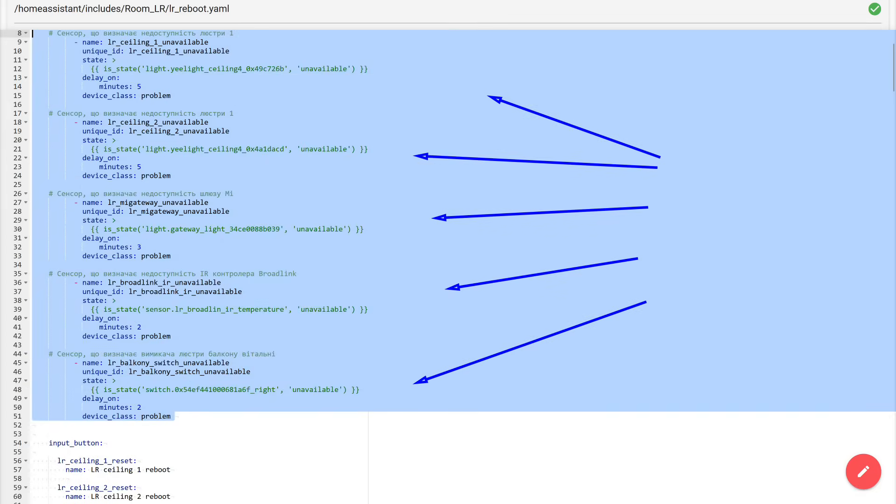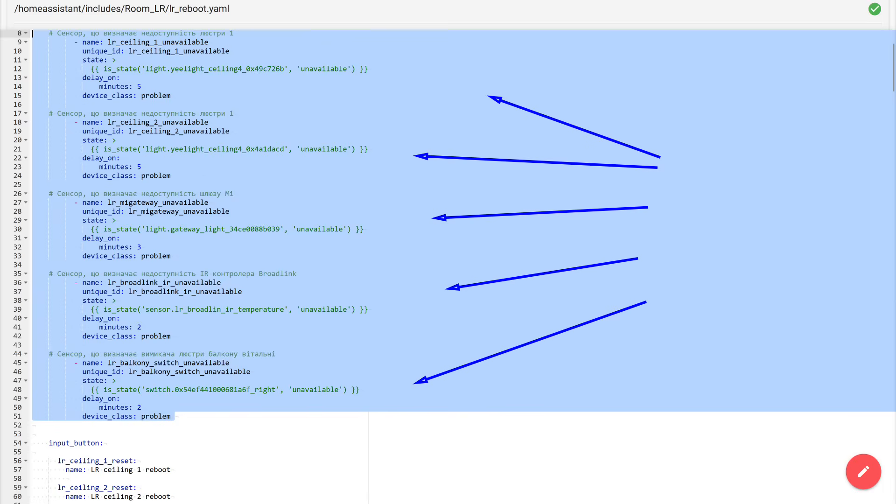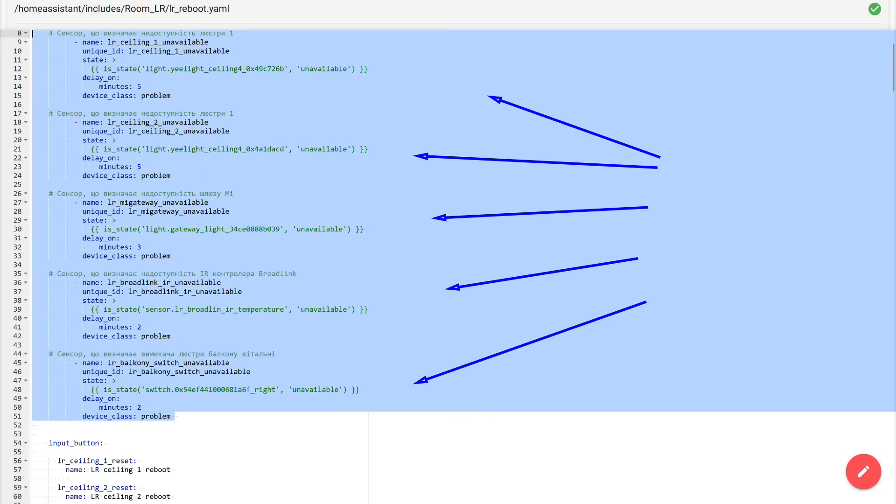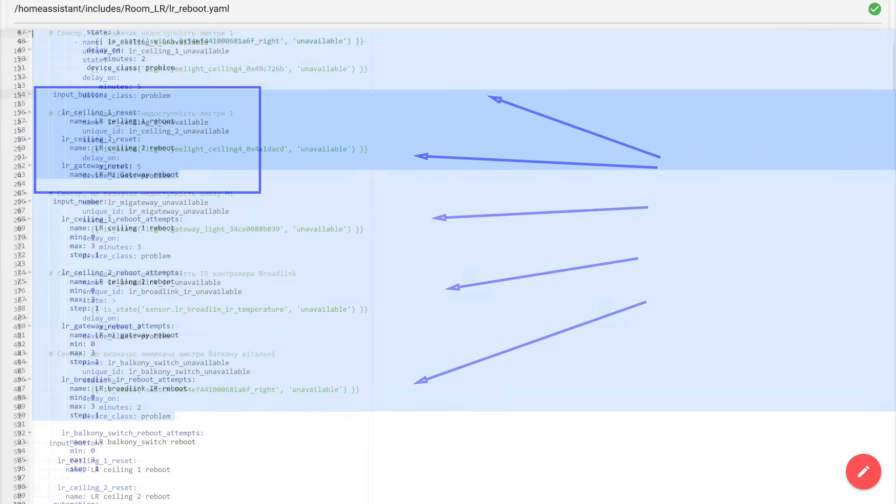Next, you can see that this logic is simply replicated for the other devices. All five binary sensors are made using the same template. Only the name and unique ID, the entity in the template, and the delay time change. That is, how many minutes the device must remain in the unavailable state, so that we confidently consider it a freeze rather than a short blink of connectivity. For example, the chandeliers have a five-minute delay, the Xiaomi Gateway has three minutes, and Broadlink and the Switch have two minutes. I arrived at these intervals experimentally.